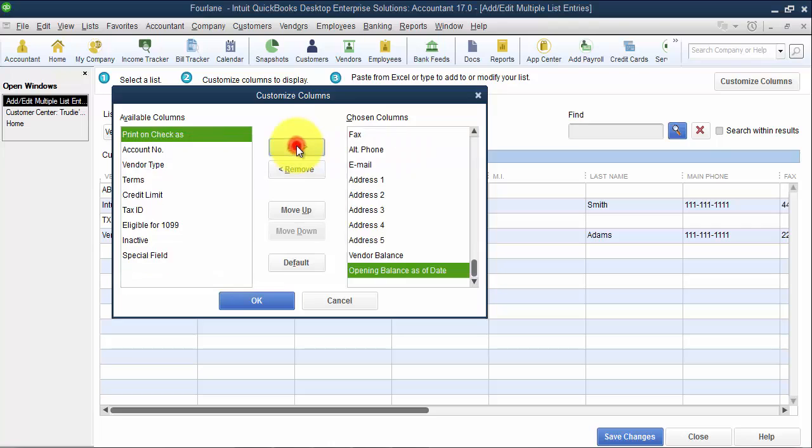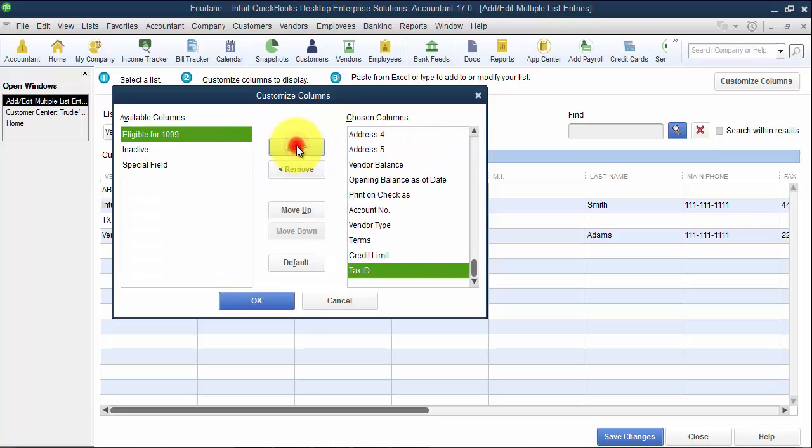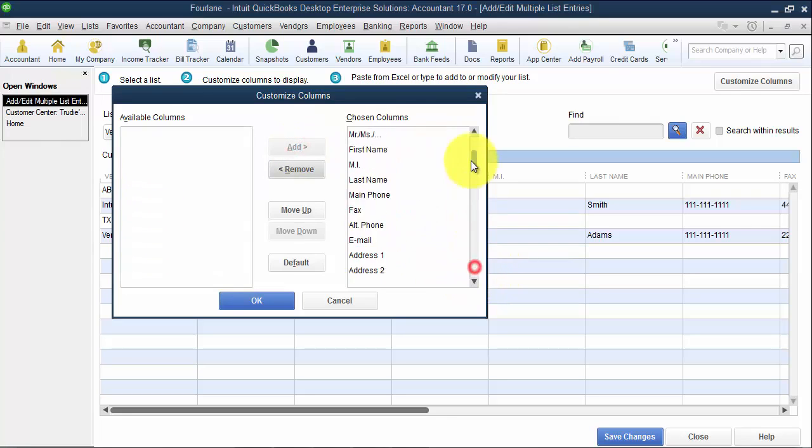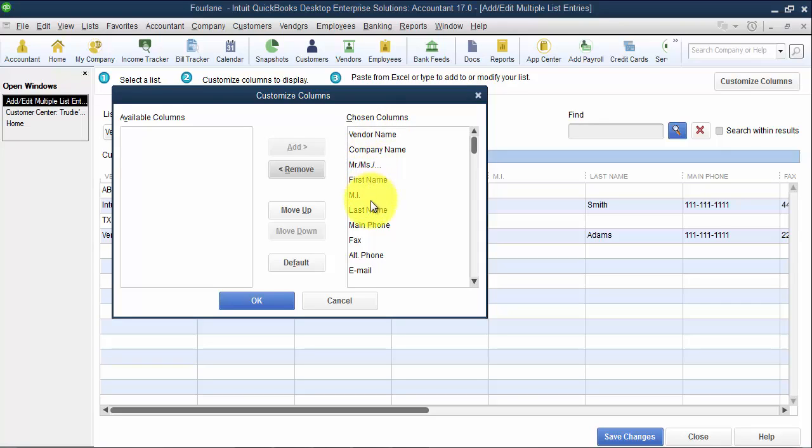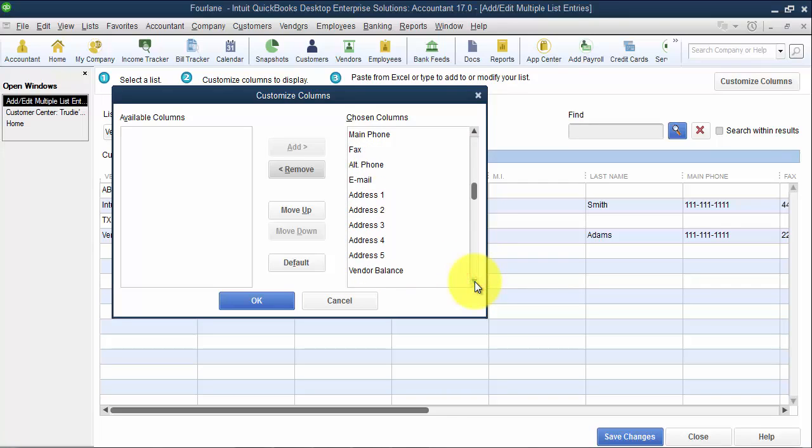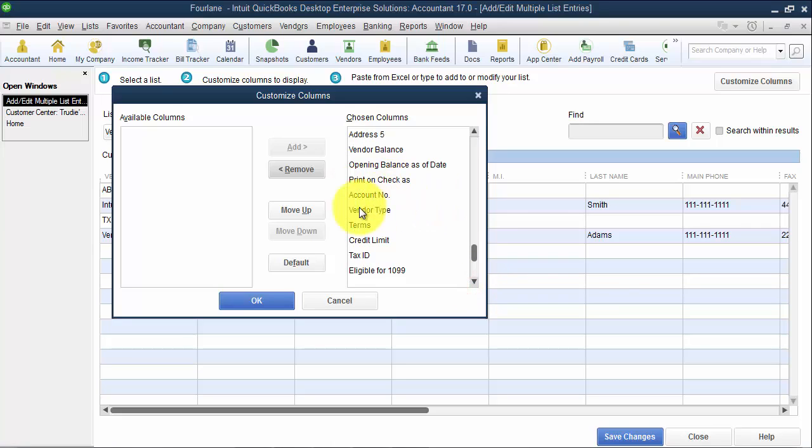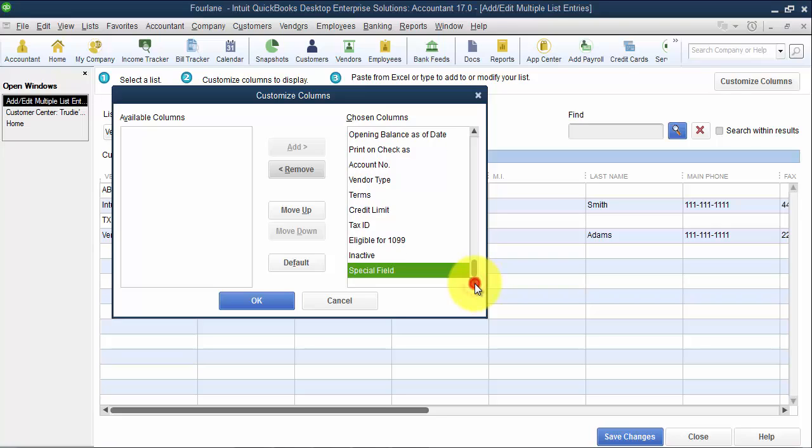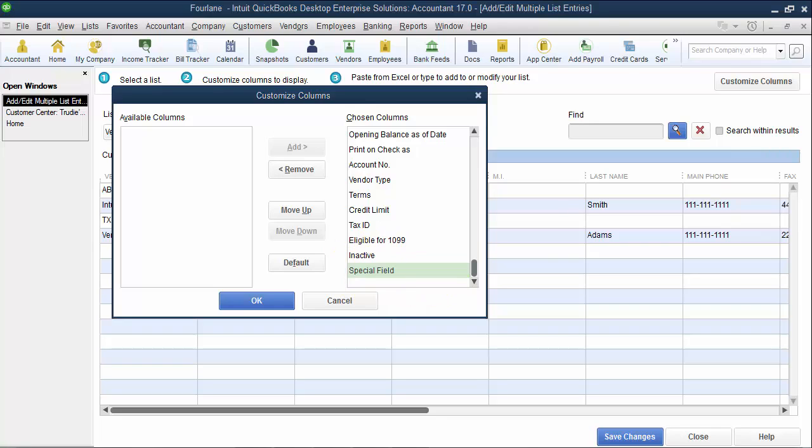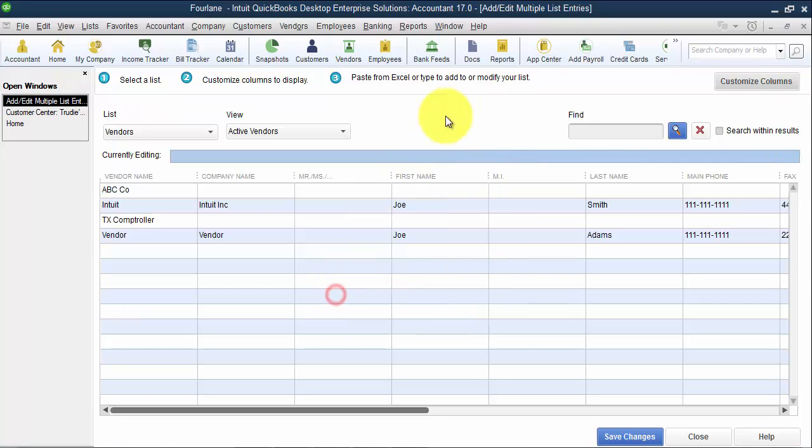So let's go ahead and add all these columns over so we can look through them consistently. So we have the vendor name. Obviously, vendors don't have sub-vendors, so you don't have that in here. We have the company name, Mr. and Mrs., first, last, main phone number, fax, email, address one through five, the balances that we don't want to enter data into, print on check as, account number, vendor type, terms, credit limit, tax ID, if they're eligible for 1099, if they're inactive, and then there's that custom field, special field. So you can see here that bill rate level is not on this list, and also the accounts tab data, where you had those three accounts that you can choose to pre-fill, and that's not here as well.